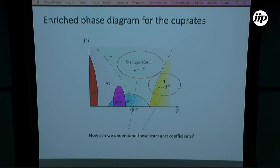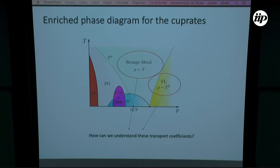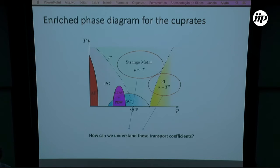We can go further and ask how to understand these transport coefficients from the hotspot model. Can we push this model to understand transport as well? Transport is very tricky and very difficult — it's the first thing experimentalists measure and the last thing theorists understand, because it is an out-of-equilibrium property.